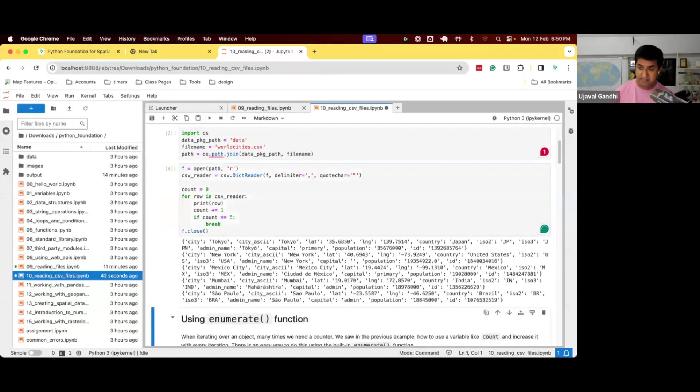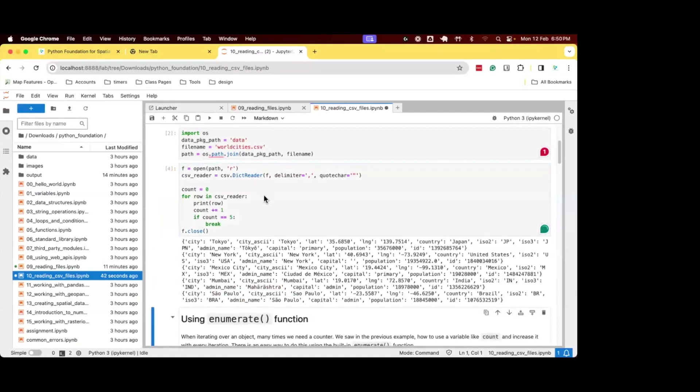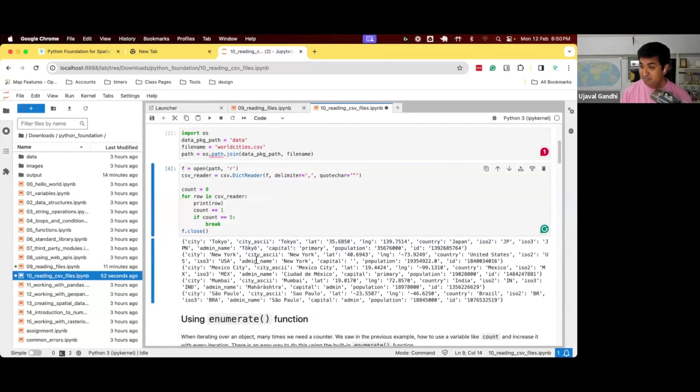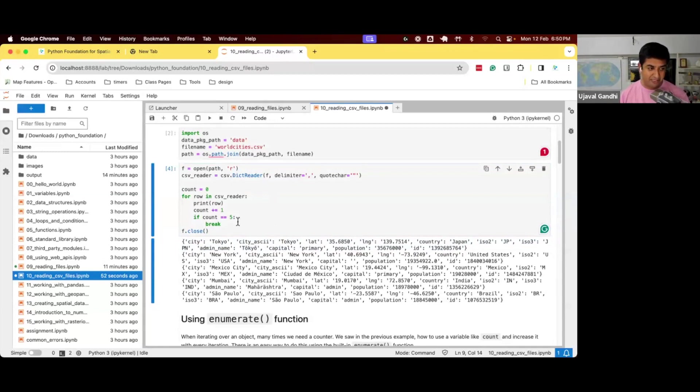So you can see what happened, instead of just going through the file line by line, now we get a dictionary for each row. And this is much better. So now I don't want to parse it, I don't want to extract the values, I just get a dictionary for each row.